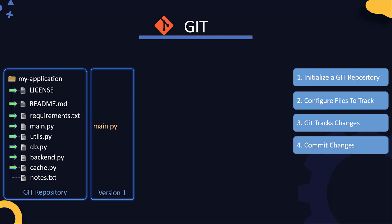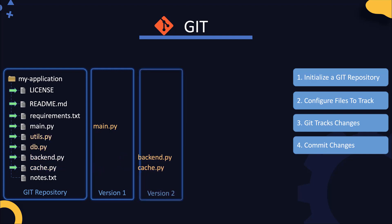The change could be as small as modifying a single character in the file to as big as changing the entire file or even multiple files. You can also make changes to multiple files at a time and ask Git to commit those changes together. You don't have to commit all changes at once either.